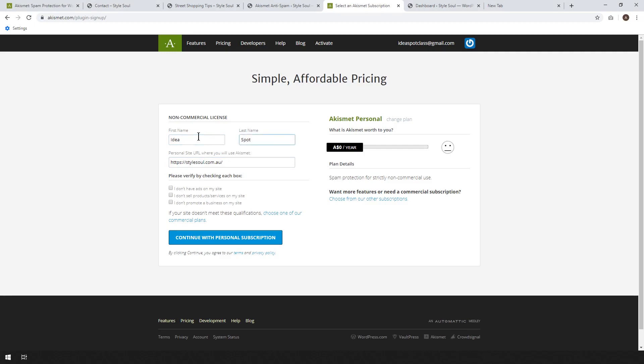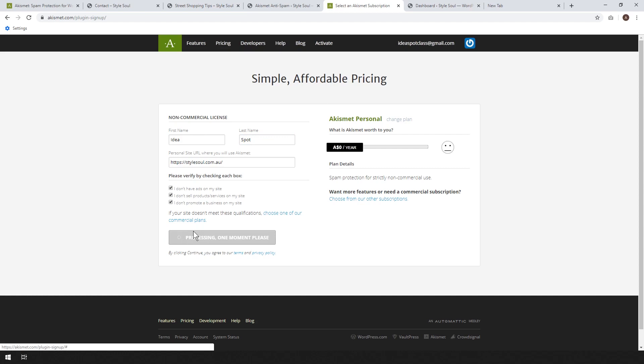I'll just put idea spot as my name. And you have to verify that because this is the personal plan that you don't run ads, you don't sell products, and you don't promote businesses. And then you can use the free personal subscription.